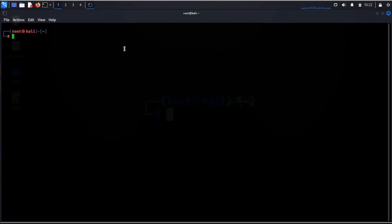Clear the screen and type cat tilde slash dot zhrc. Zsh is command interpreter usable as an interactive login shell.